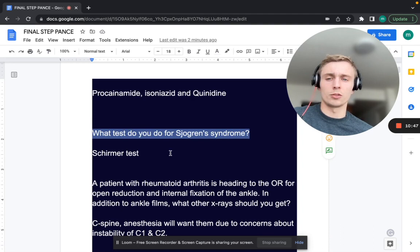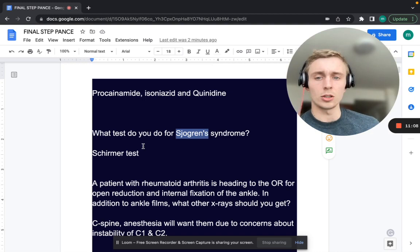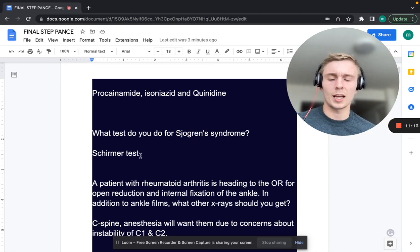What test do you want to do for Sjogren's syndrome? That's going to be the Schirmer test, where you put a little piece of paper in the eye. Normally there would be a certain amount of tearing past about five millimeters on that paper. With Sjogren's syndrome — an exocrinopathy affecting the lacrimal glands — they're not producing tears, so you get a positive test with a lack of soaking of the paper.